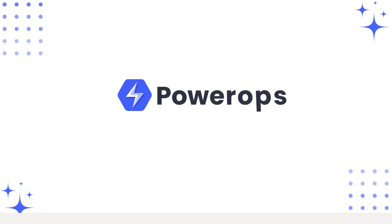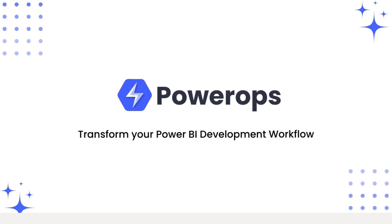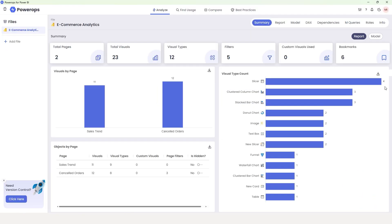Hello and welcome to PowerOps desktop. Bookmarks in Power BI can be a powerful tool, but they often leave us guessing. Have you ever struggled to understand what exactly a bookmark is doing — what filters or visuals it's affecting? In Power BI, that level of insight just isn't available at a glance. That's where PowerOps comes in.